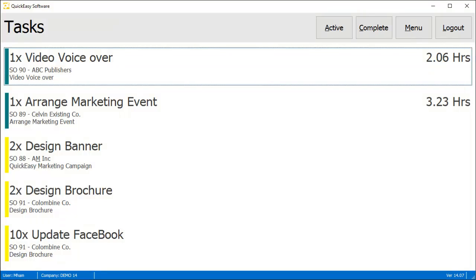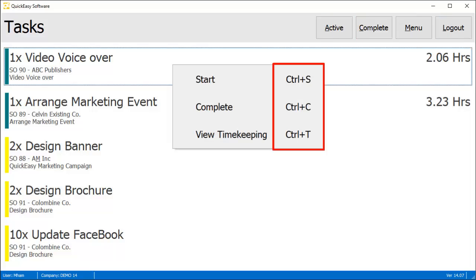The Timekeeping app has primarily been designed to work on touch devices, but it is also keyboard enabled and suitable for use on a desktop PC.